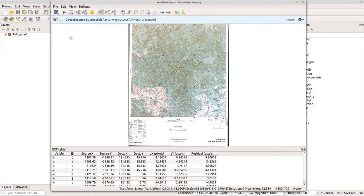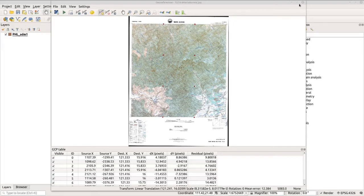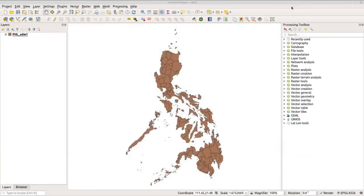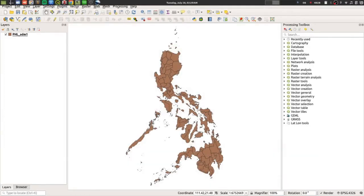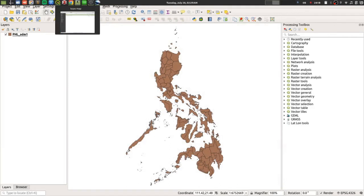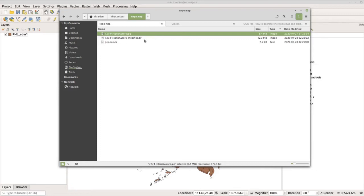Now let's start georeferencing our map by clicking the button here. Let's click it. Alright. Now let's close this window and check the output from our folder. Let's close this and go to my topo map folder.